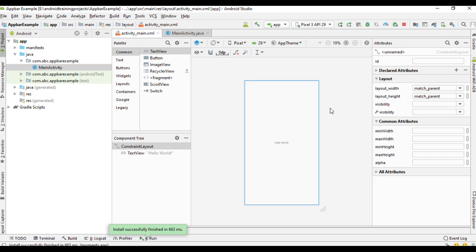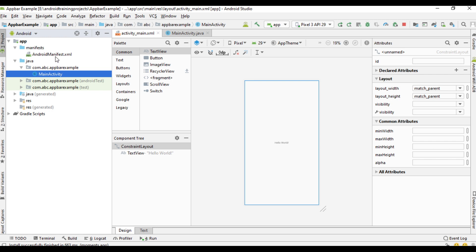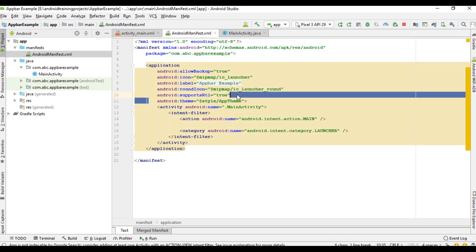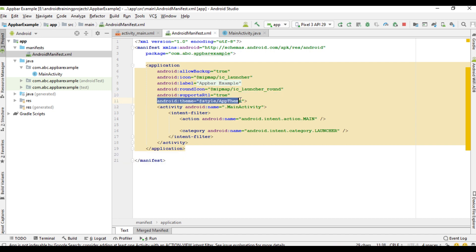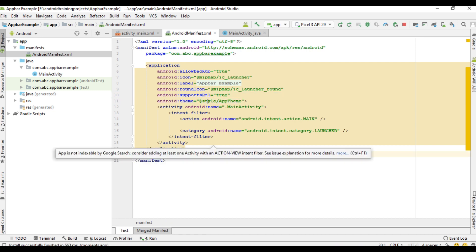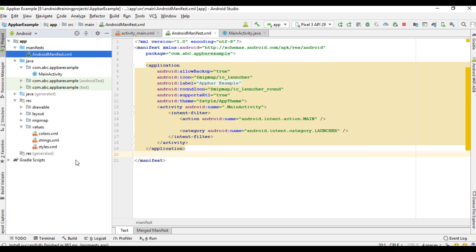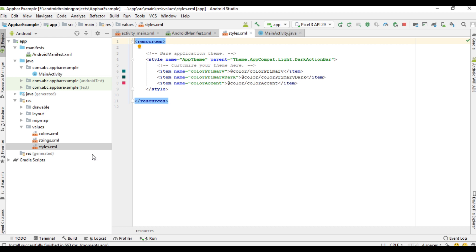The first step is to remove the default action bar from the application. Open the manifest file and find the theme of the application within the application tag. The theme is referred from styles.xml with the identifier app theme. Open the resource folder, then the values folder, and here is styles.xml.